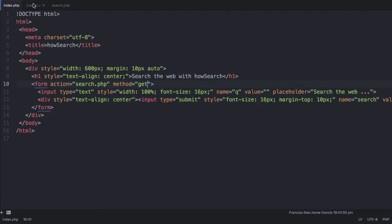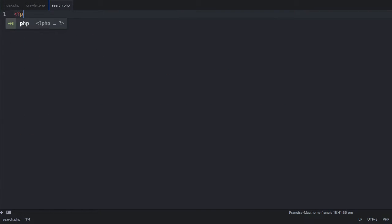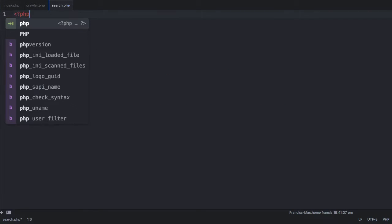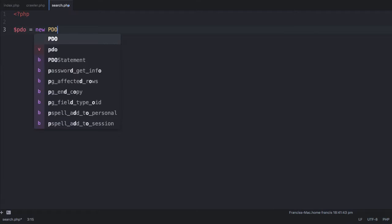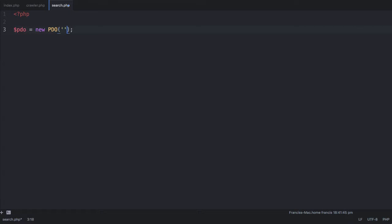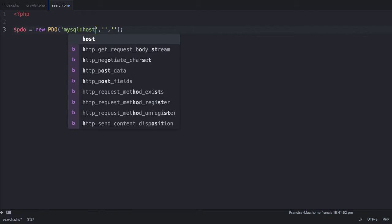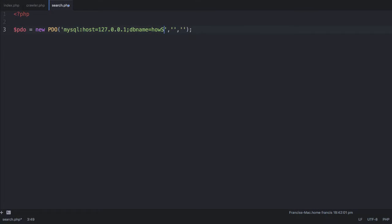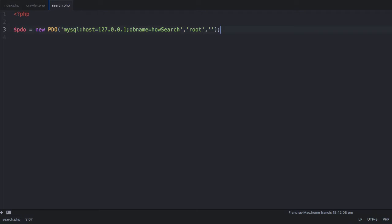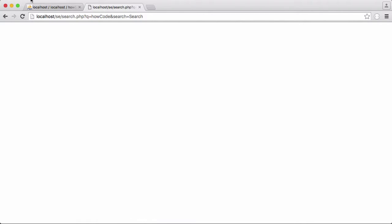Finally on the search.php page, we're going to connect to our database. To do that, once again, we're going to use PDO, which is PHP data objects. We're going to say PDO is equal to new PDO. We have three parameters. First one is MySQL colon, we say host equals 127.0.0.1. And then we say DB name equals house search. Username is root and password, we don't have one at the moment. Let's just refresh the page. We get no errors, so that means our connection has succeeded.